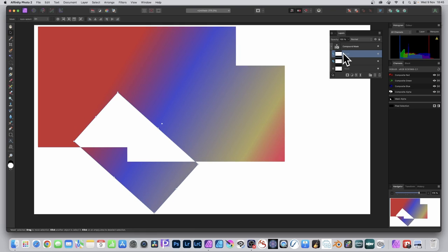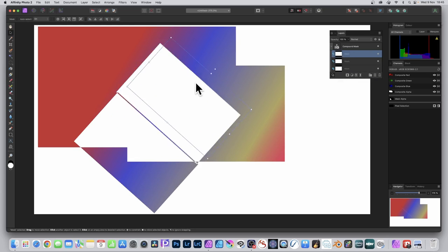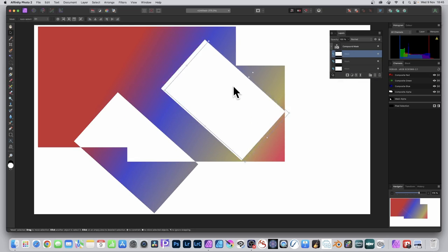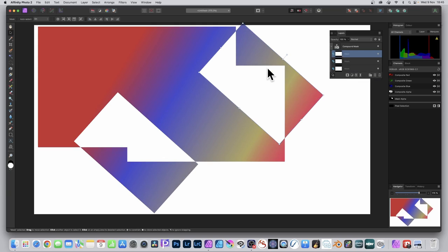And of course, you can add another one. Right-click and duplicate again. And you can see you've got that same thing. And again, you can just keep continuing on creating all kinds of complex designs with this mask.